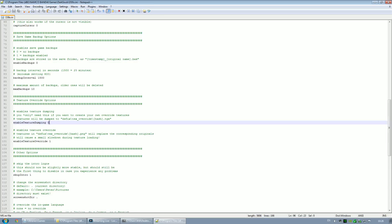The first is texture dumping. What this does is when you load an area in the game, or when you load a save basically, all the textures that are loaded will be dumped into a folder — dsfix/txtoverride — with the name of the texture as a .tga file. So if you want to create custom textures, for example reskinning a shield or changing the icons and you don't know where to start, turn this to 1 so that whenever you load an area everything is dumped.